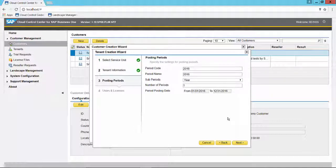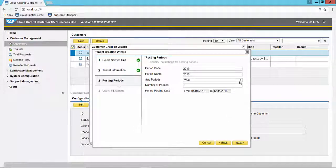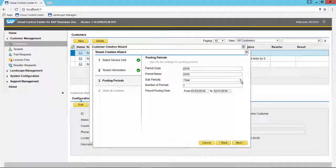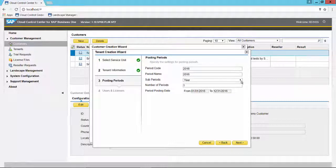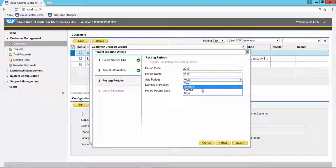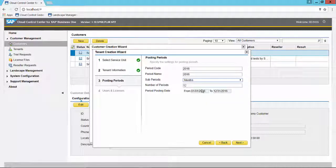Next we're asked to create the posting periods. Be careful here, the default for the sub periods is year, unlike if you were to create posting periods inside of V1. The sub period default is blank. Here it's year, so be careful to choose months if you want 12 different posting periods for the year.